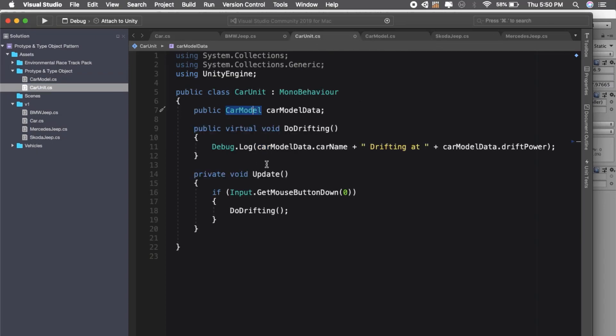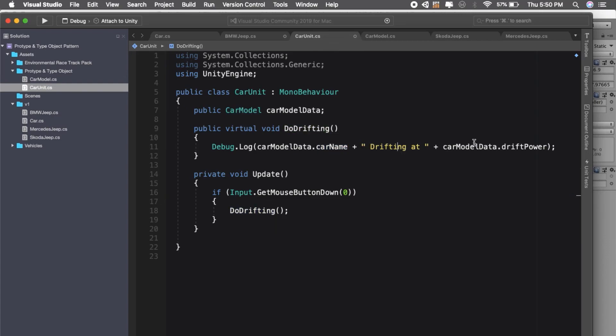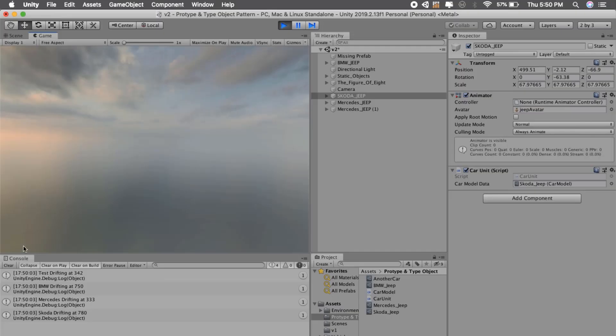It's showing when I press. You can see drifting at 342. The car model, our car unit, has this: when the user presses on screen it will do drifting and it will show car name plus drifting at its drift power. You can see BMW drifting at 750, Mercedes drifting at 333, and Skoda drifting at 780.